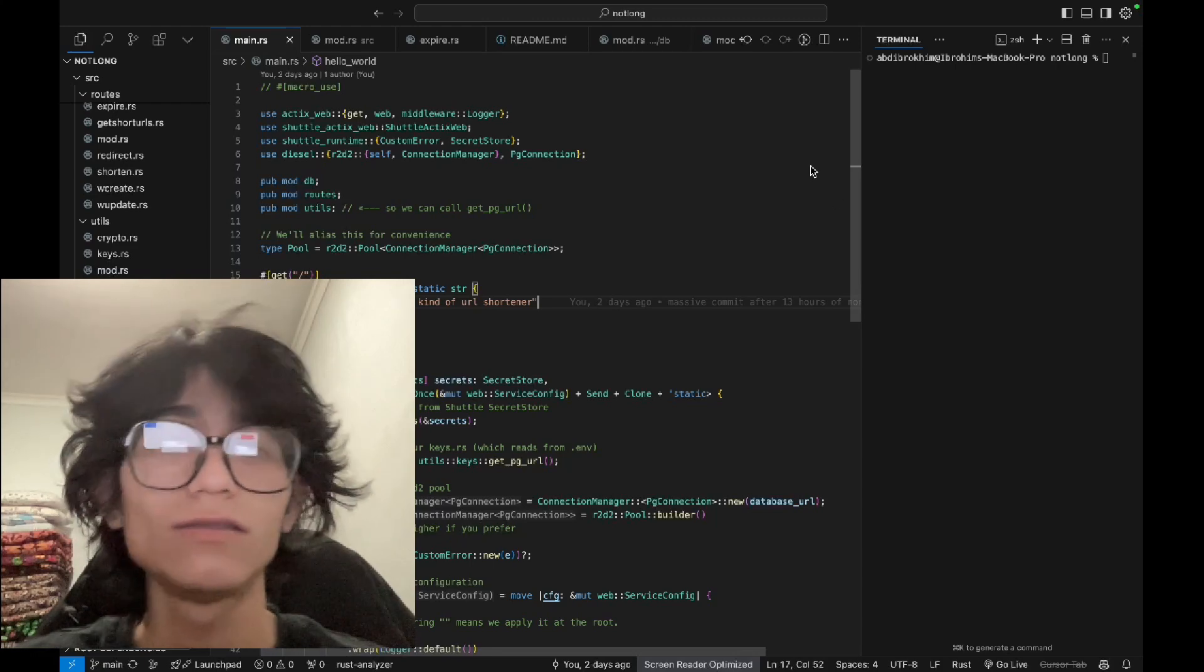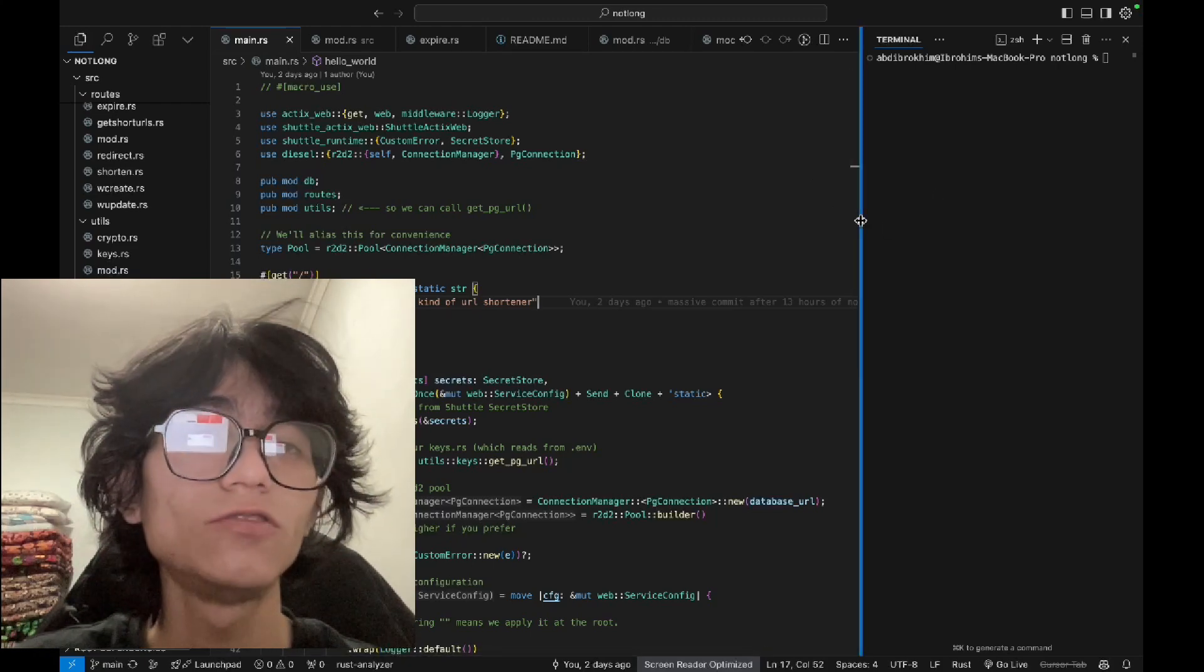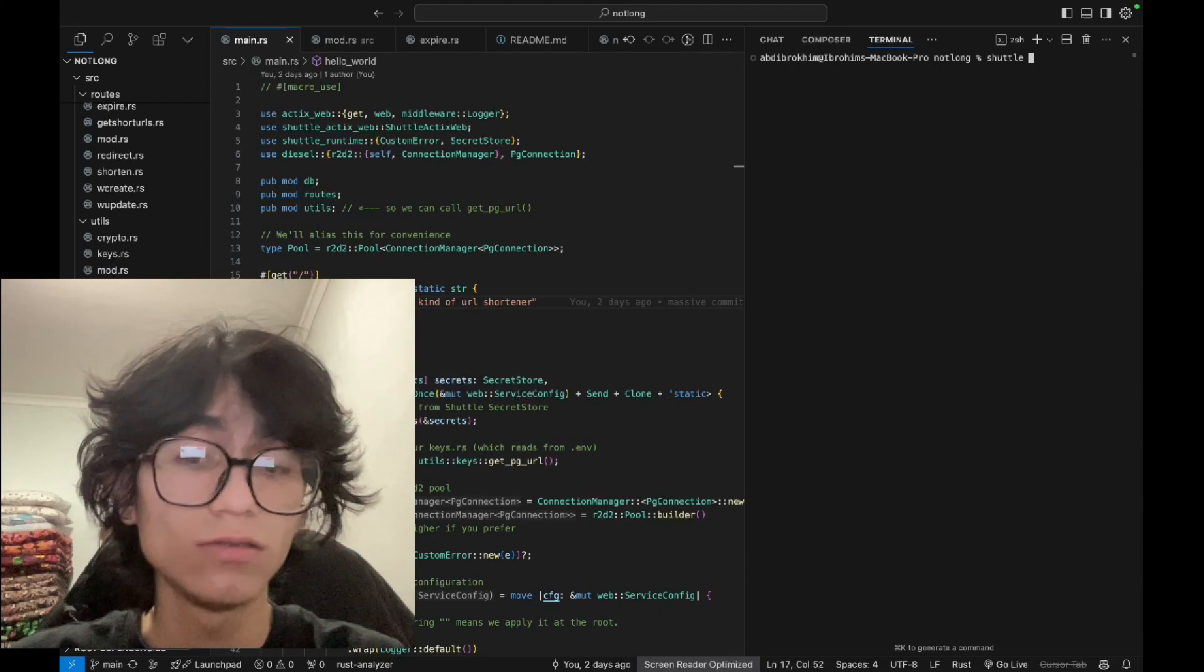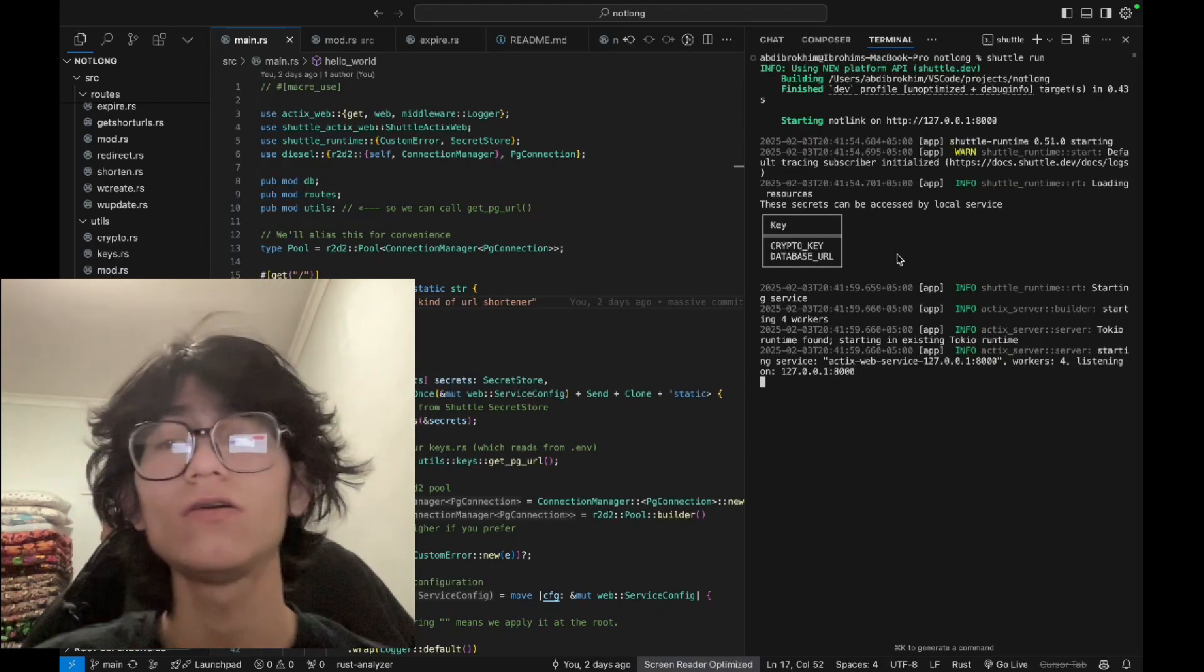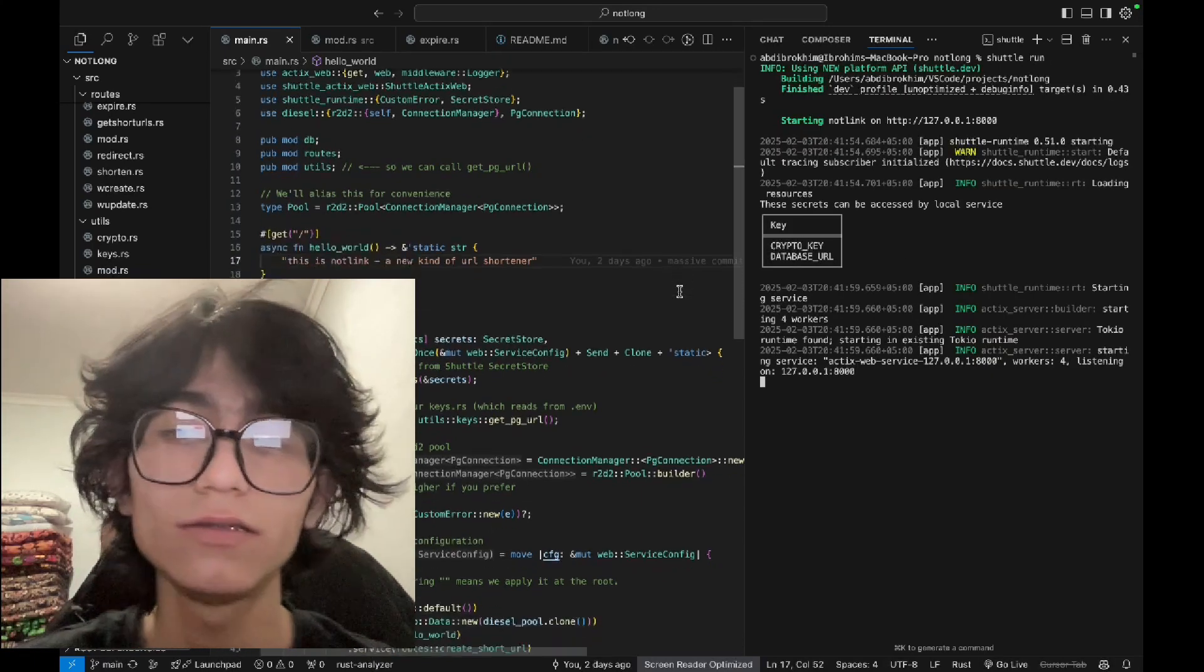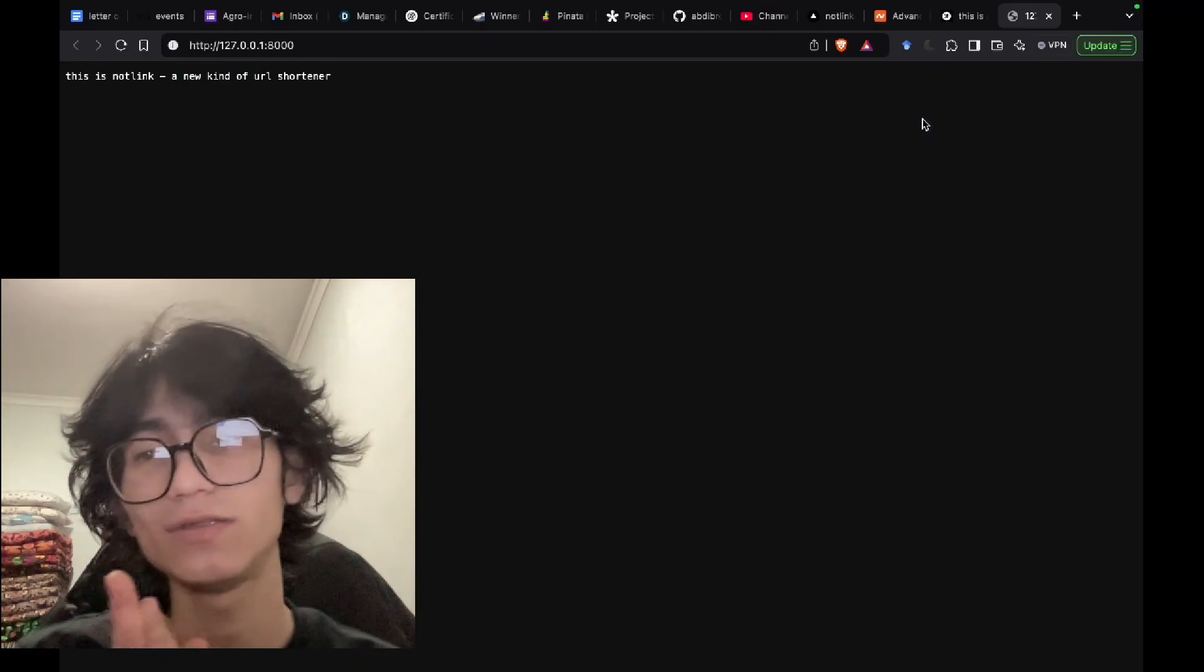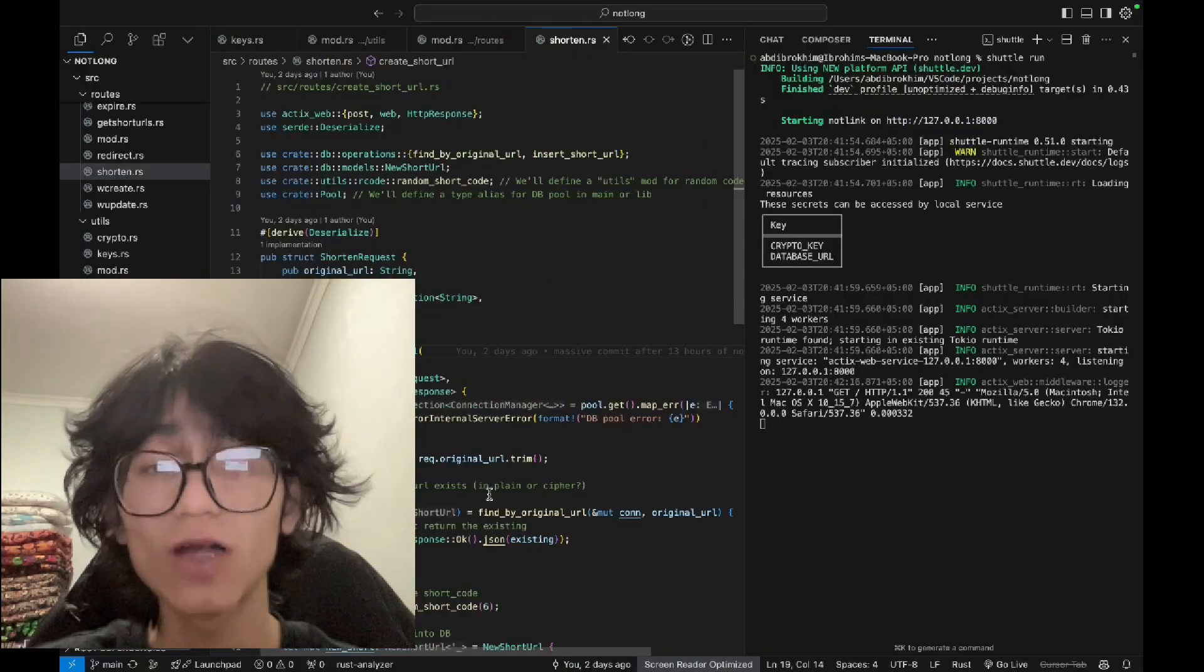Let's test it. It's really simple. First we should run the application with shuttle run. It's running on localhost. We can test it at the general URL endpoint and you can see this link. Let's shorten the URL.